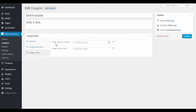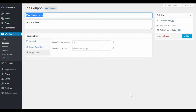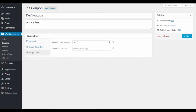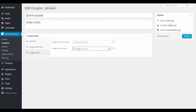Usage limit per coupon sets the total number of times that coupon code can be used across all users. Usage limit per user is per individual — so if I can use it twice, that's my limit, regardless of how many other people also have the code. This lets you make a coupon more broadly distributable while still controlling individual use.